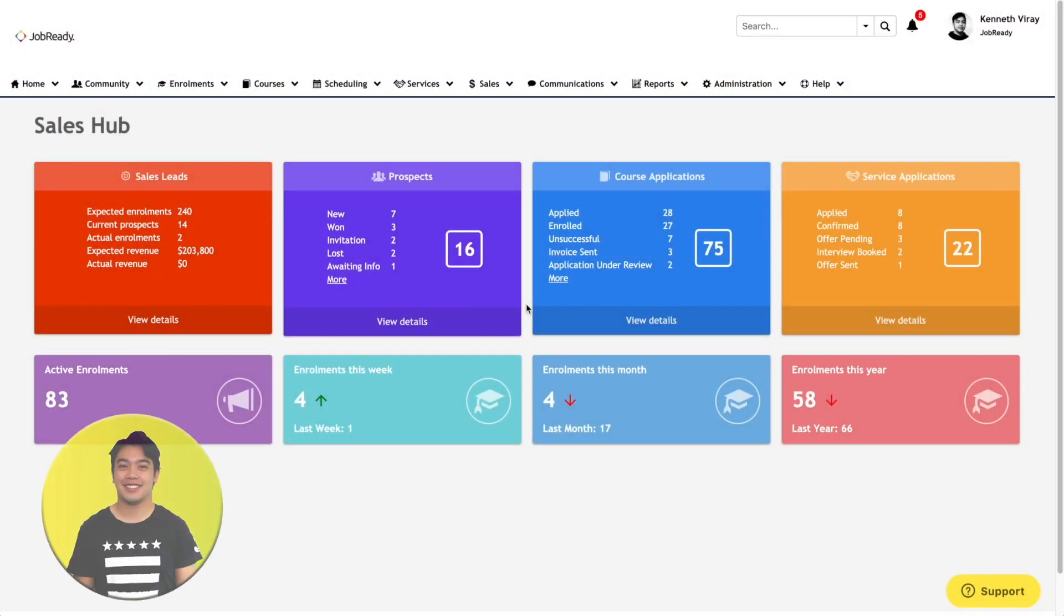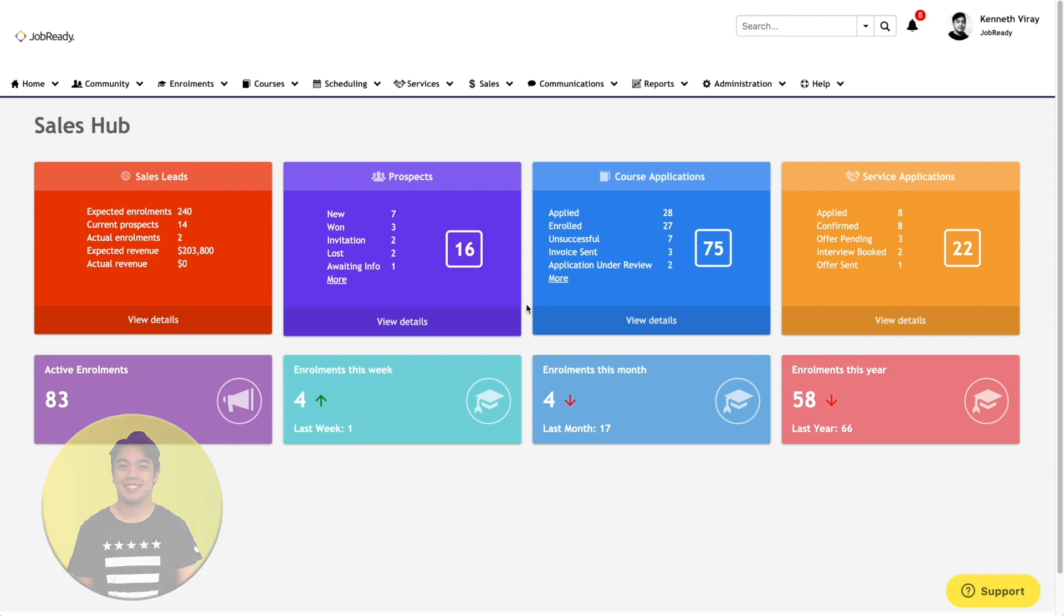Hi everyone, Kenneth here, and I'm the solutions architect for JobReady. What we're going to be going through today is our CRM, Sales Hub.